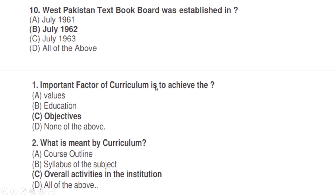West Pakistan Textbook Board was established in: correct option B — July 1962. An important factor of curriculum is to achieve the: correct option C — objectives. What is meant by curriculum? Correct option C — overall activities in the institution.